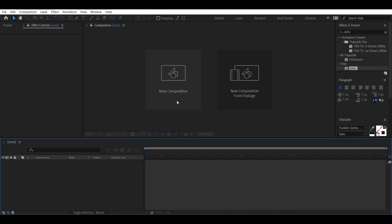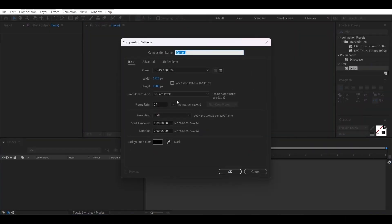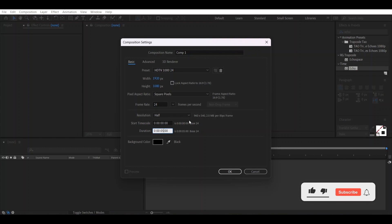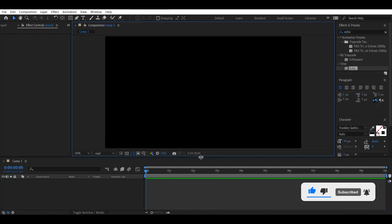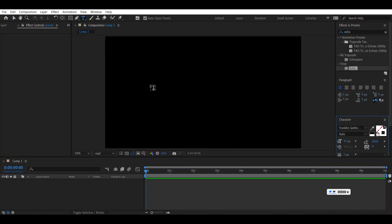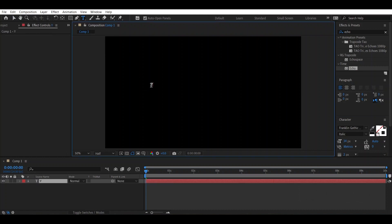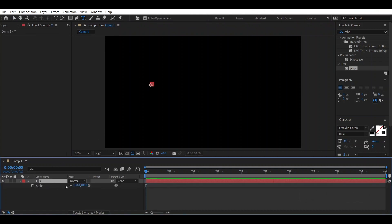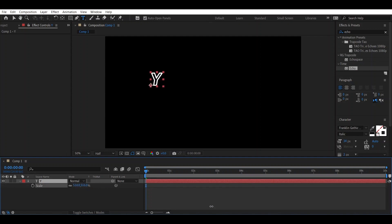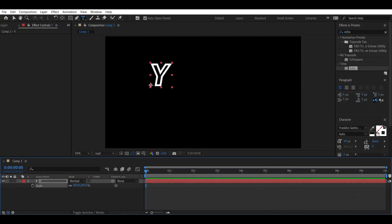Let's get started. First of all, make a new composition and set the duration to 10 seconds, then press OK. Choose the text which you want to make the transition or echo effect — I am choosing Y — and change the scale according to your choice.